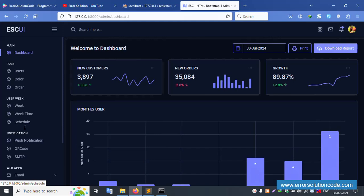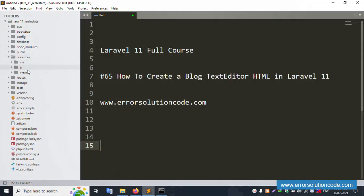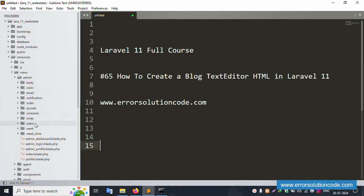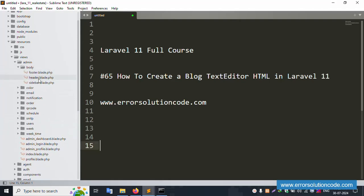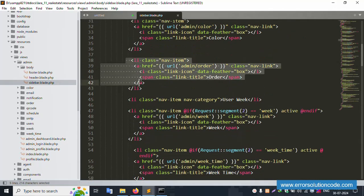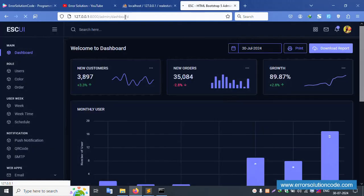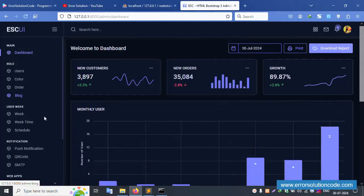Let's create a new blog menu. Inside this, we need to add a blog menu. Role-wise, the blog menu needs to be created. Let's open the resource view: admin, inside this body, inside the sidebar. The sidebar is available. Inside the sidebar, copy and paste for the blog. Create blog menu — same here, copy and paste, and name it 'blog'. Save the file and refresh the page.